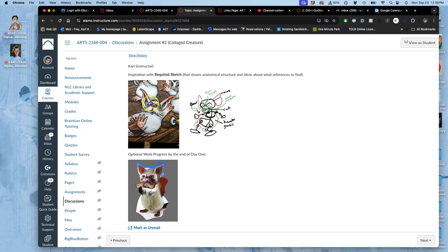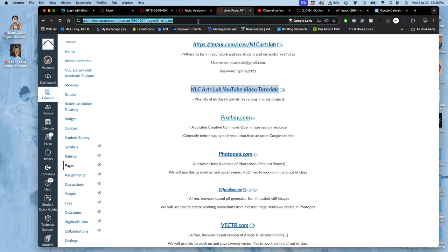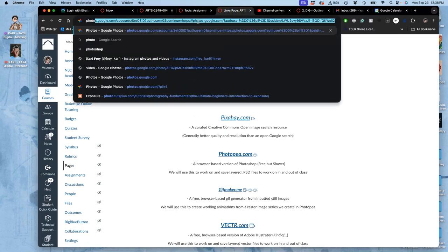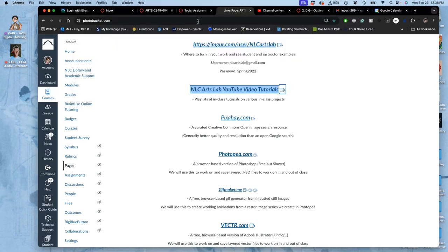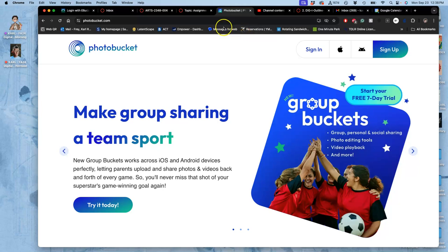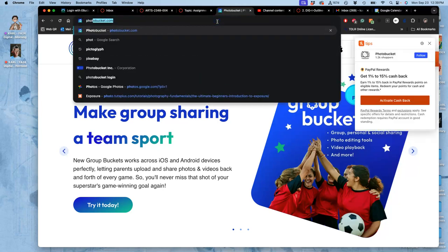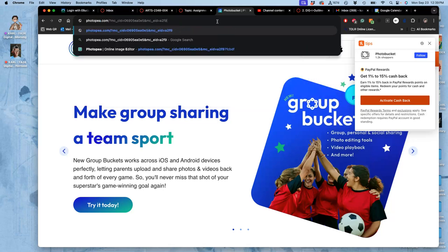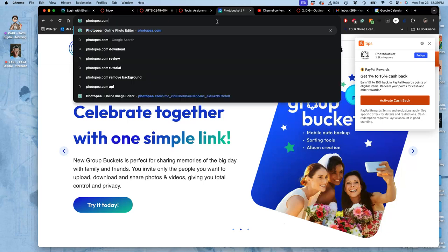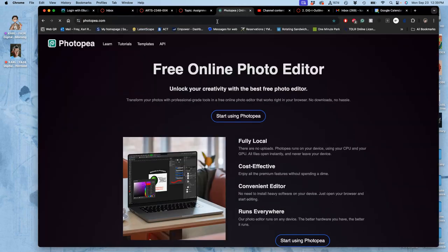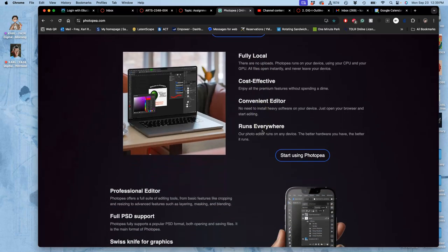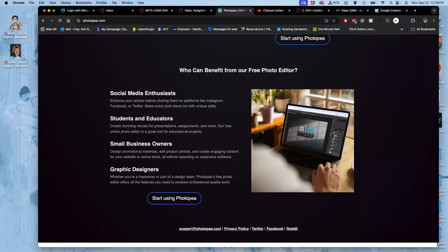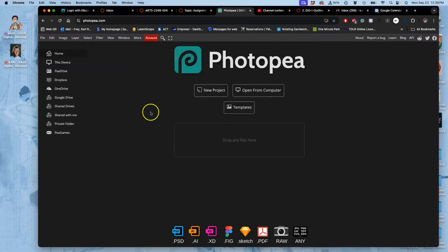So now I need to find my files. And I'm going to open up Photobucket. So just a reminder, you can always see these videos in the NLC Arts Lab YouTube, not Photobucket, Photopea. Used to use Photobucket. But then they got greedy. And I can say that because I don't have any sponsors for my videos. So Photopea.